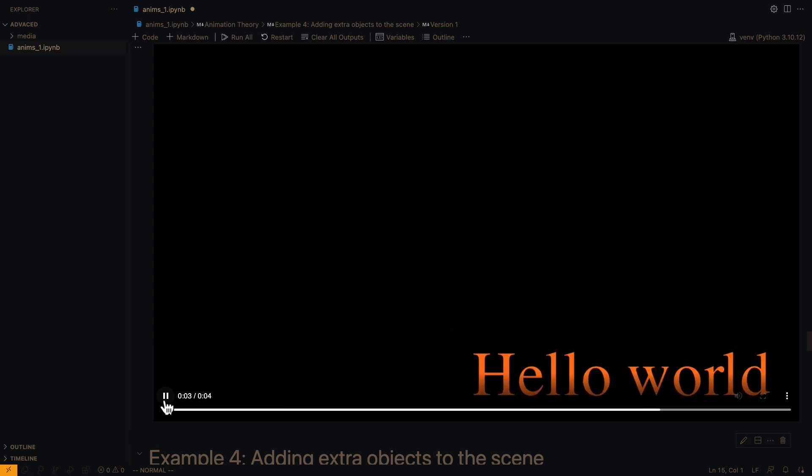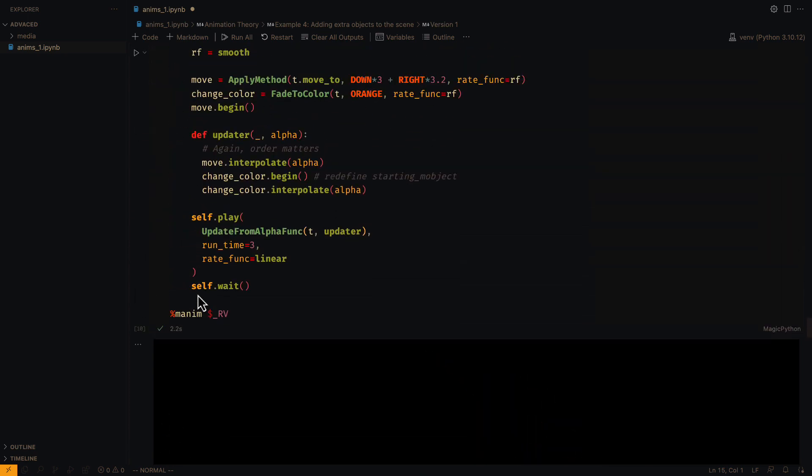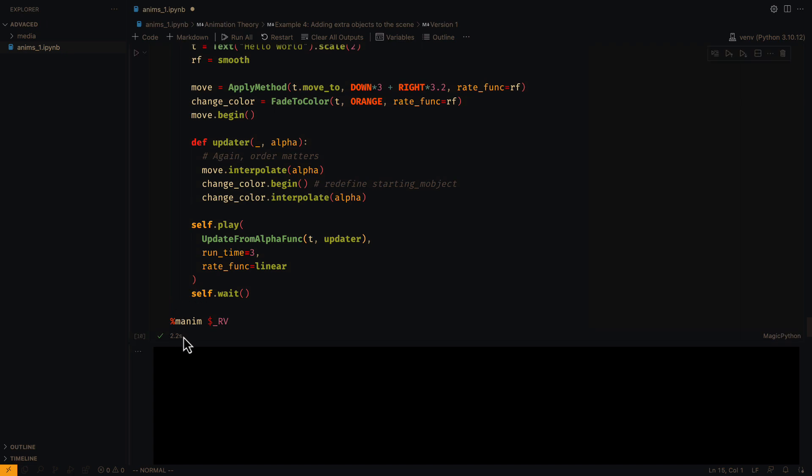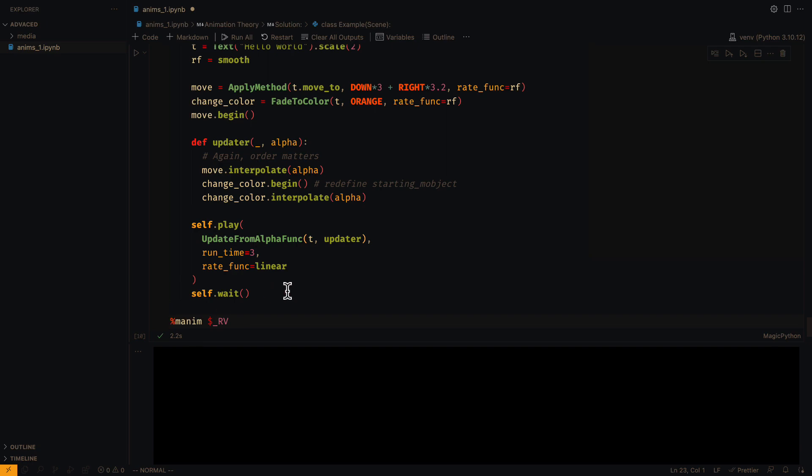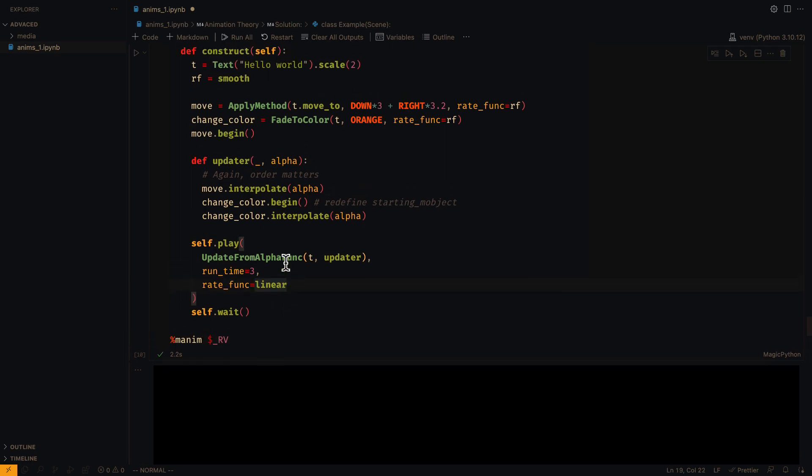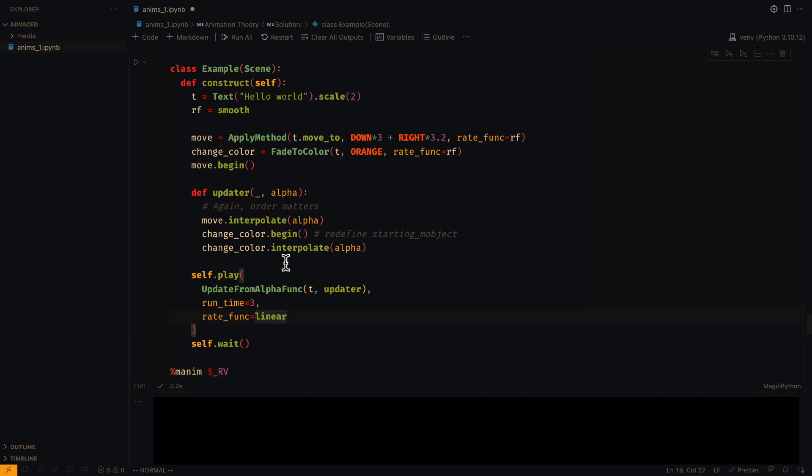Some animations redefine the use of begin, as is the case of apply method, so keep that in mind. Check the source code of the animation you want to merge to see that you are using it correctly.